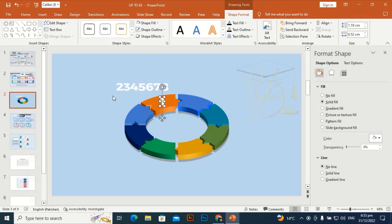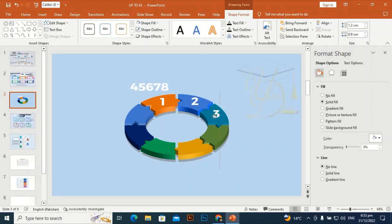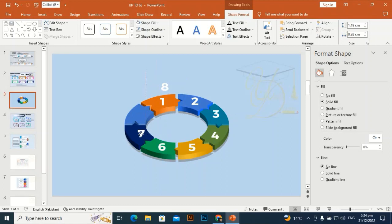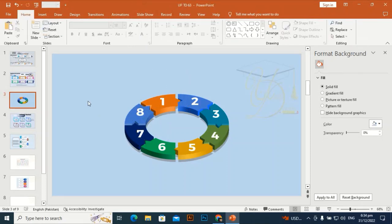Now I am putting the numbers one by one over these shapes: 1, 2, 3, 4, 5, 6, 7, 8 — and it's completed.